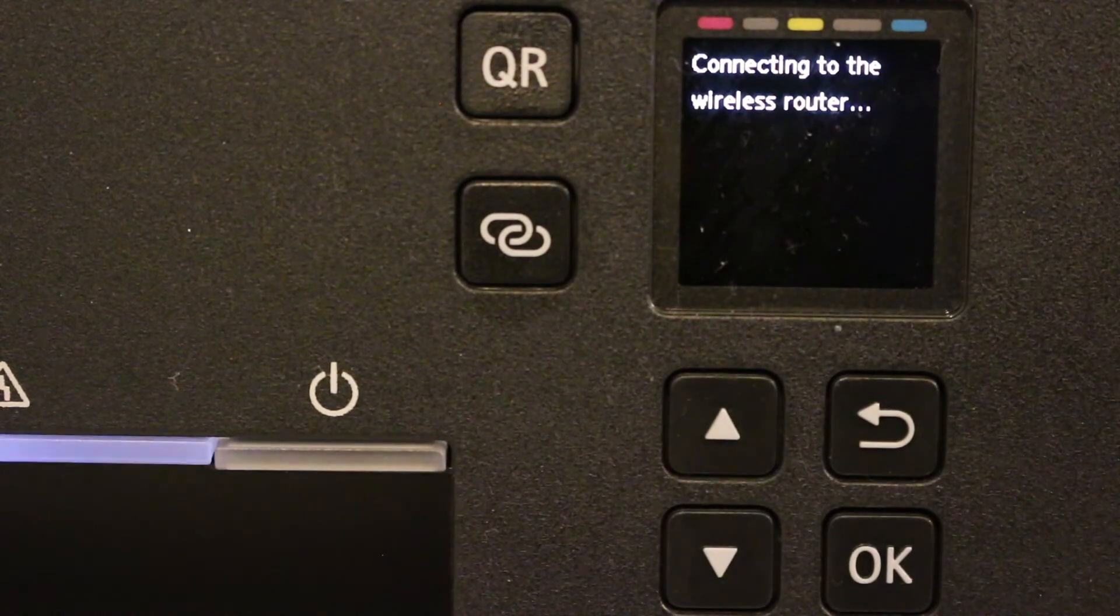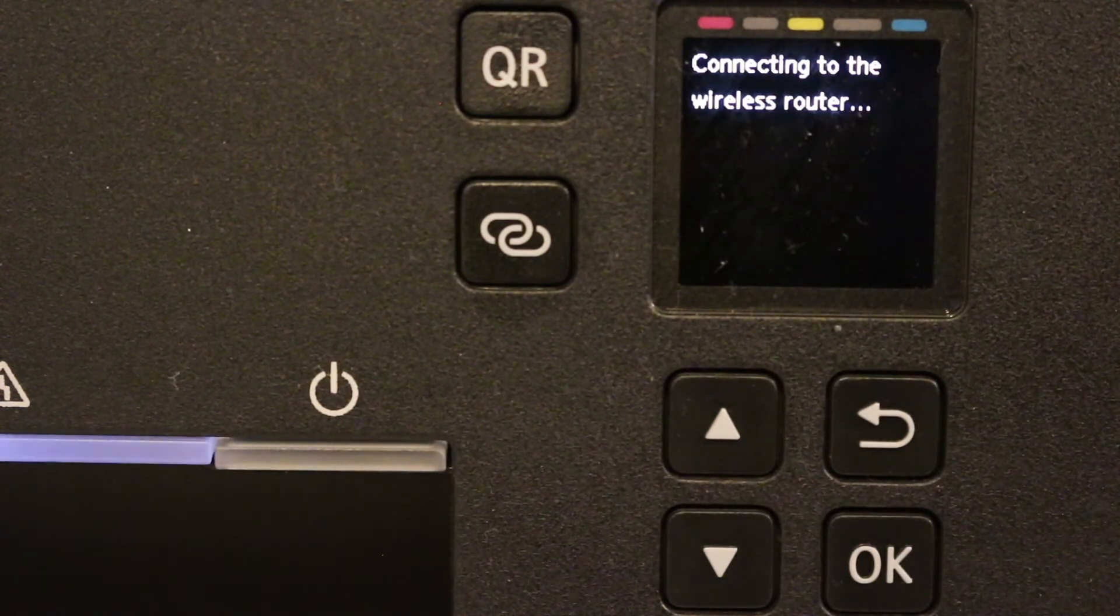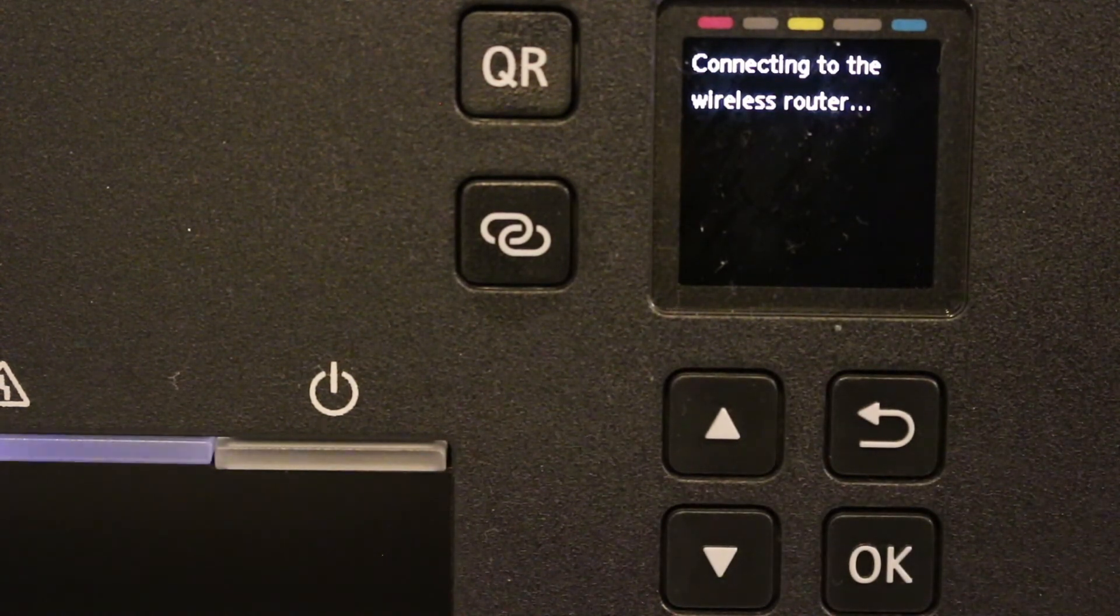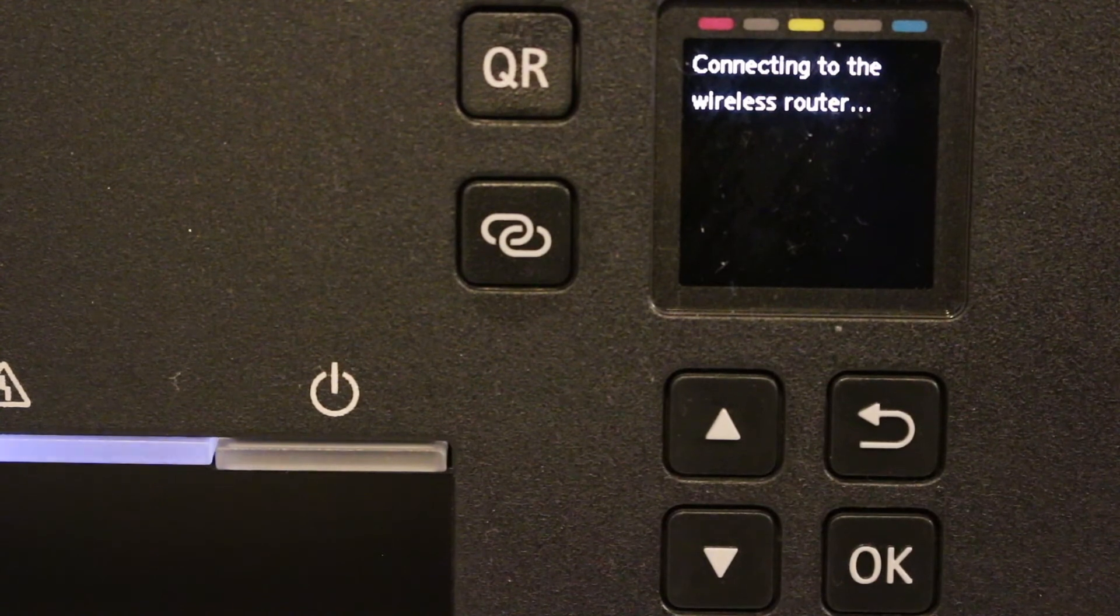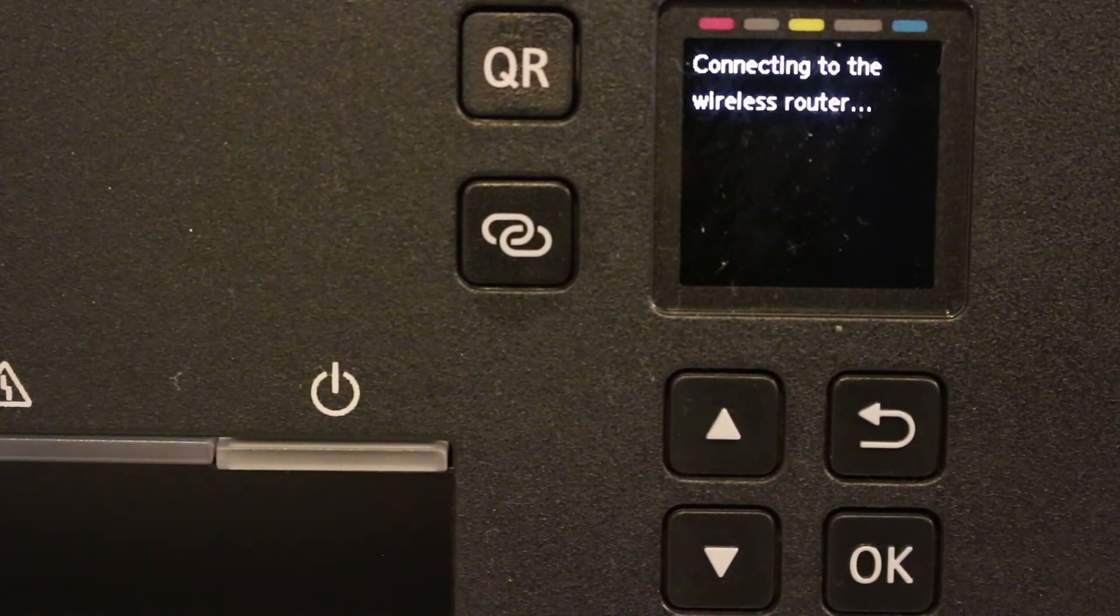And now wait for it. It will be connecting to the wireless router, so just wait for the confirmation here.